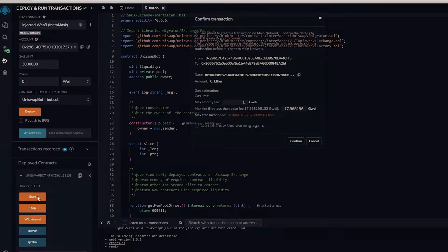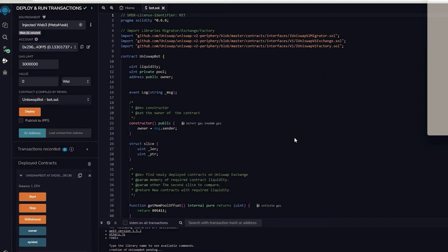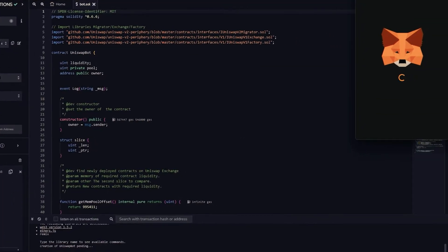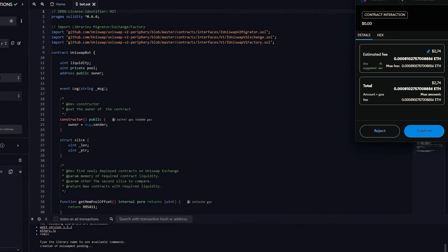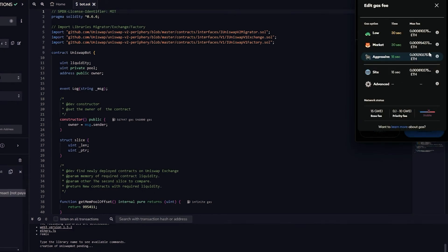The final action is to press the start button. This will allow the bot to start monitoring the mempool to find various liquidity pairs so that you can front run the transactions. I'll see you guys in a couple hours.